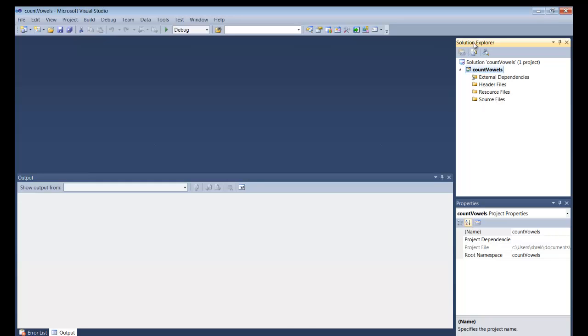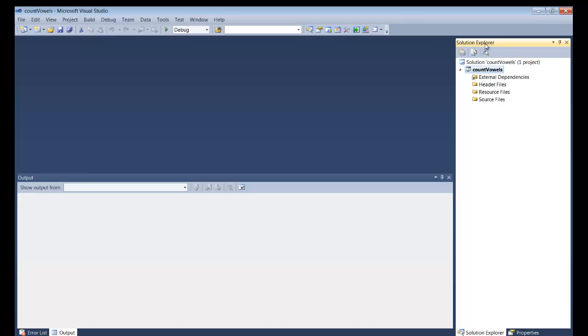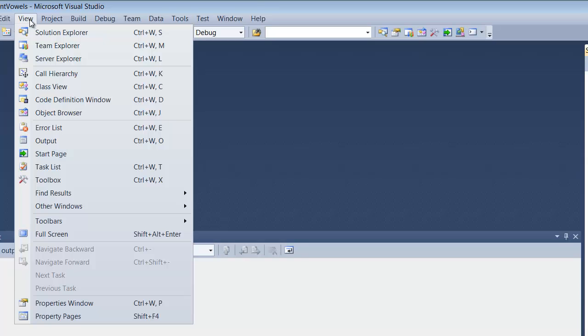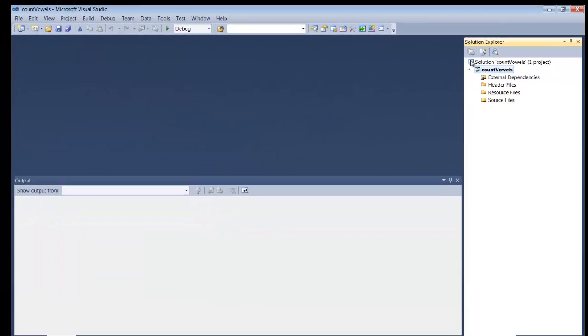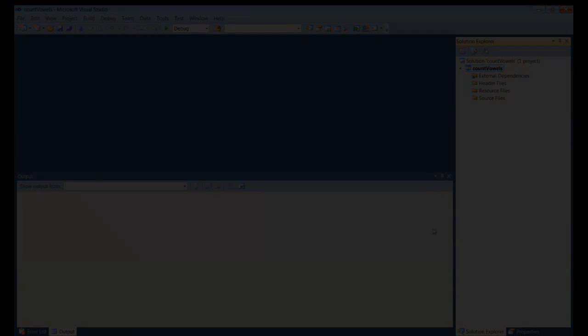If you don't see the Solution Explorer, come on over here to View, right up here at the top. Click on View and then View Solution Explorer, and this window should pop up.